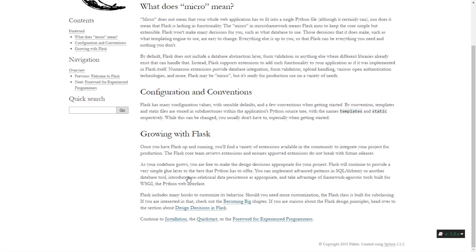Flask is described as a micro framework because it doesn't have a lot of the additional features that Django has. With Flask, you get to make your decisions and do a lot of things yourself.